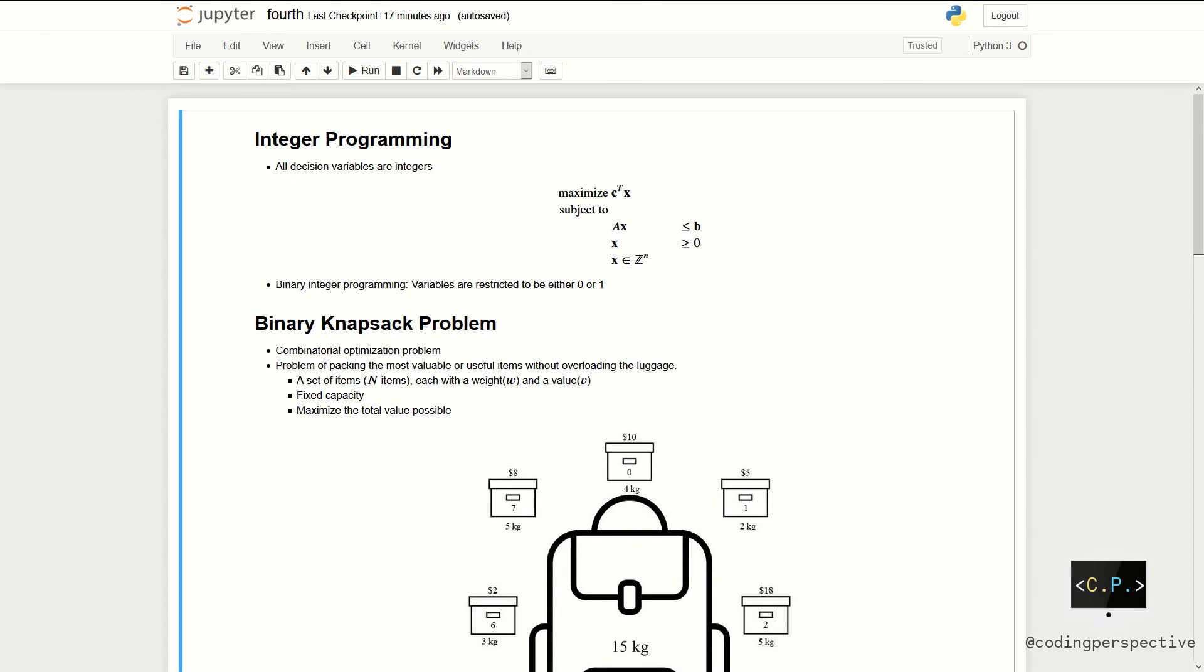Integer programming is a mathematical program where all the decision variables are restricted to be integers. Remember that in the previous video, we learned about the mixed integer linear programming model and you can see that video using the link above.